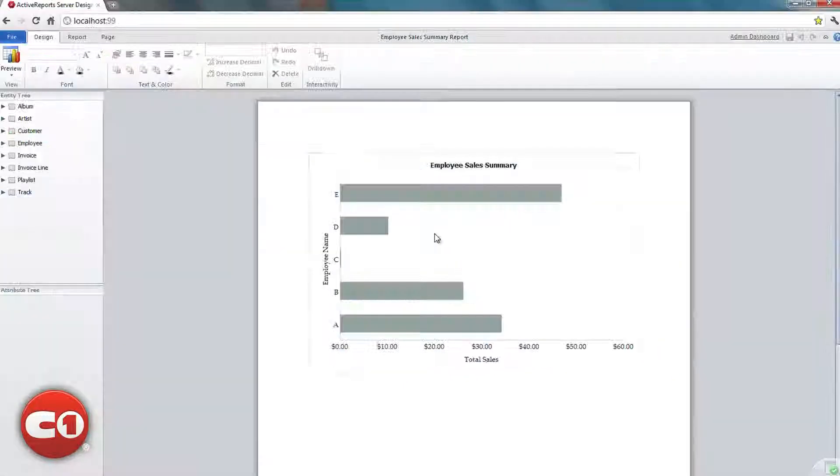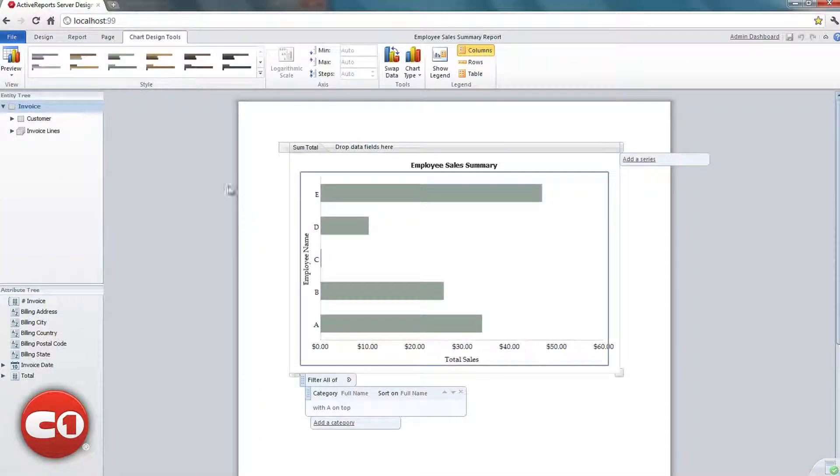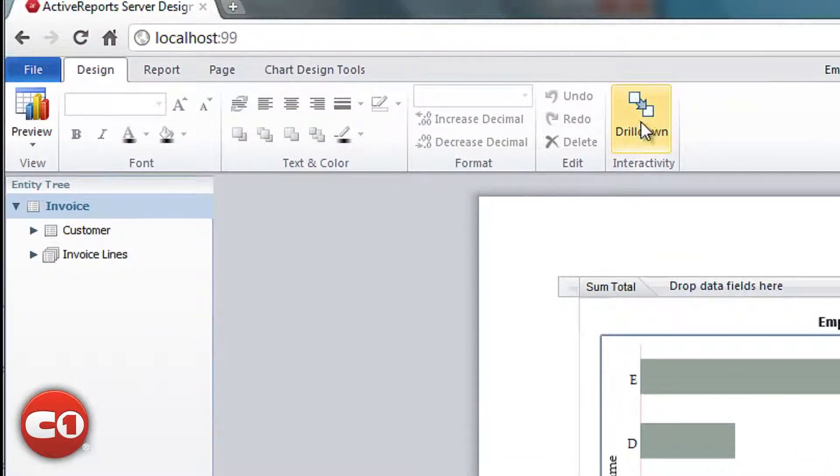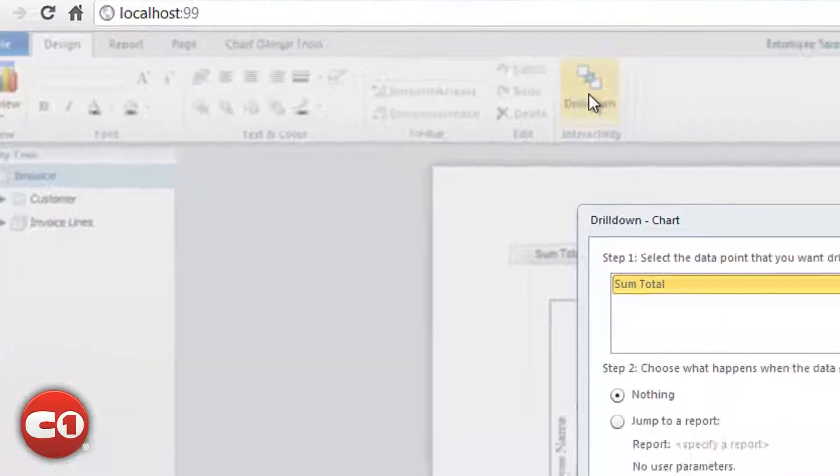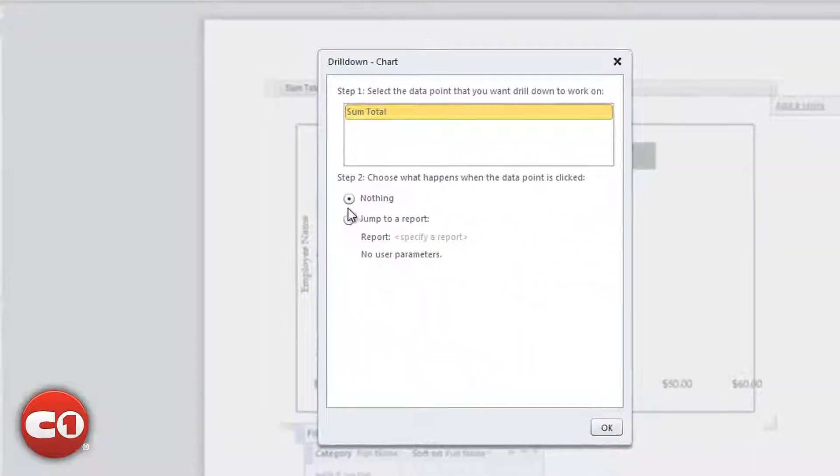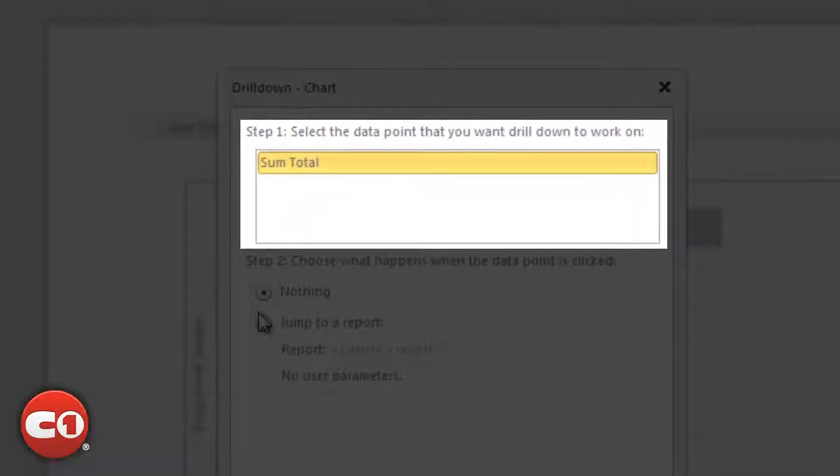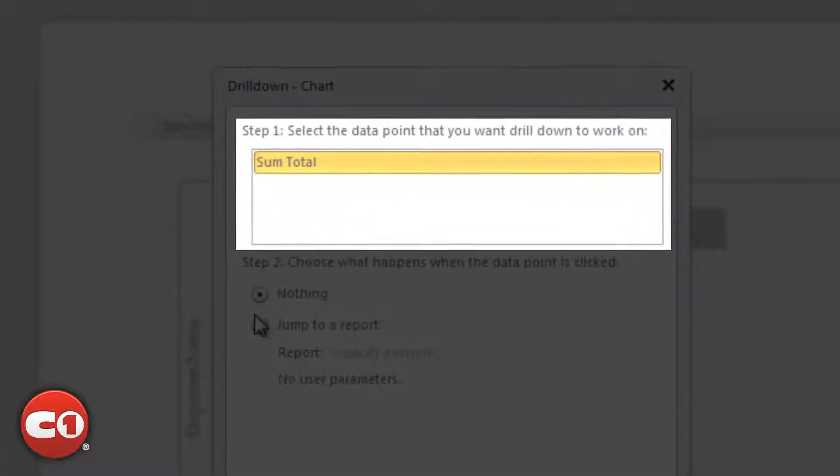To configure this, we will use the drill-down button from our menu ribbon. Since we only have one data point we're looking at in the chart, we only have that one to choose from.